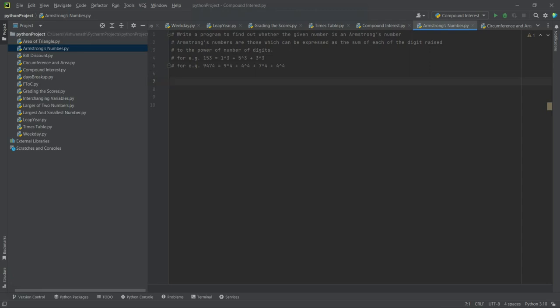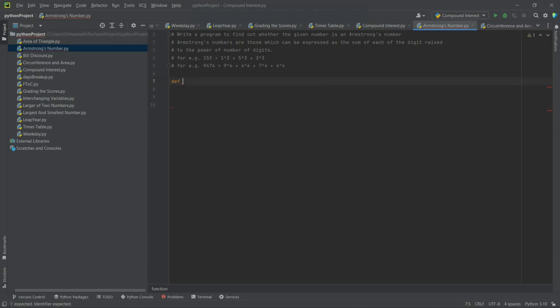So let's see. Let's define a function: is_armstrong, and a number is going to be provided.